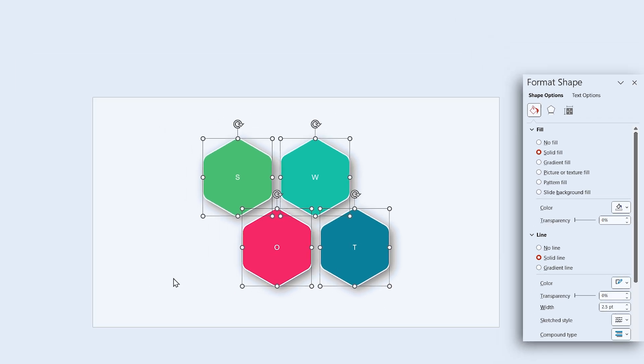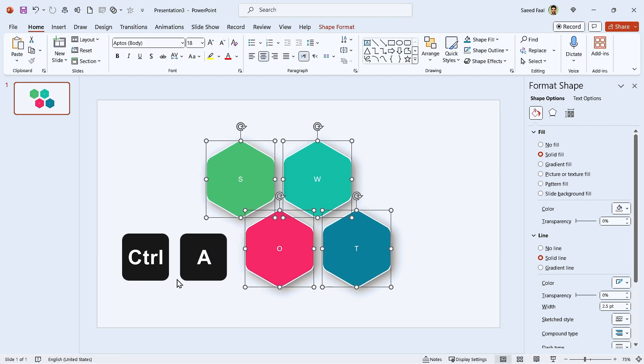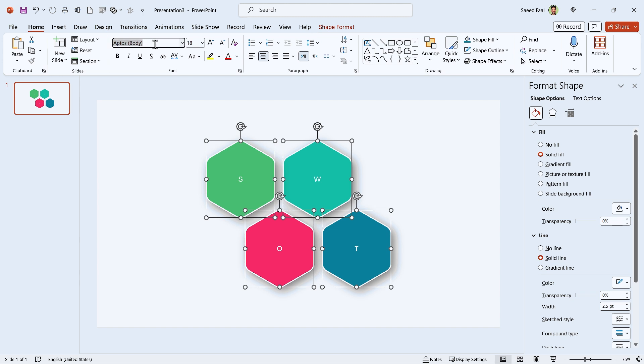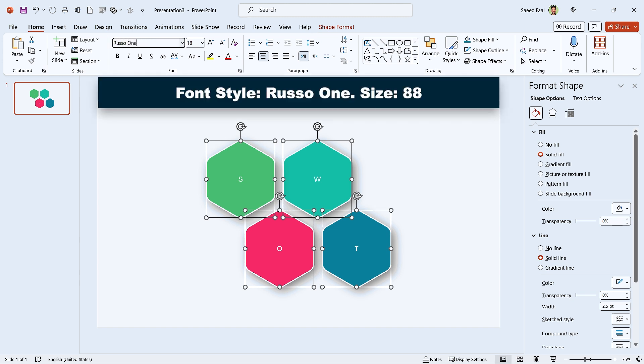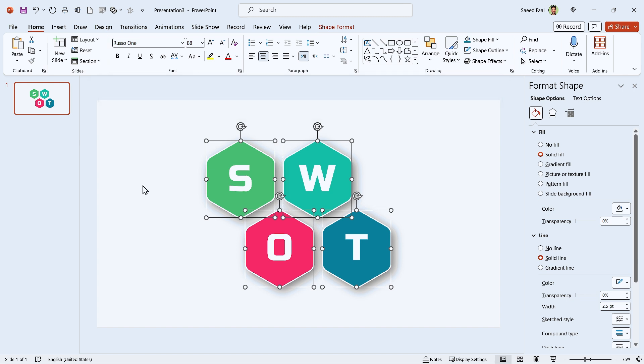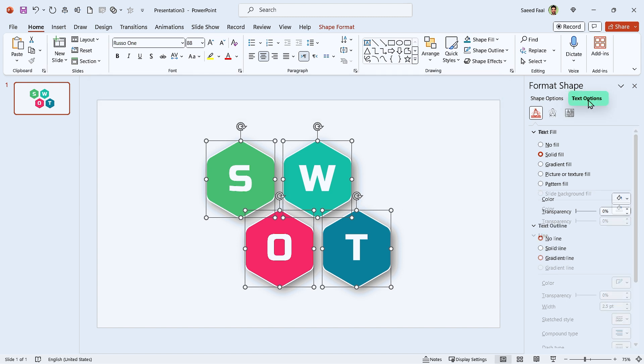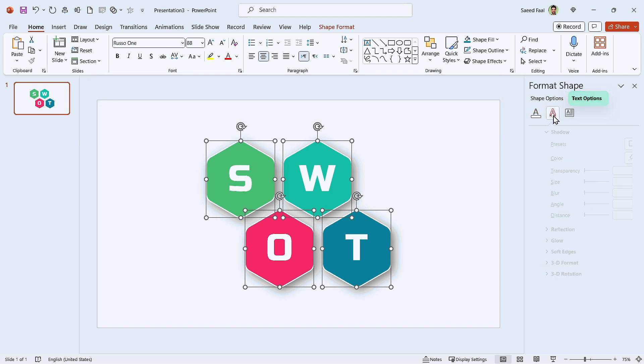First, Ctrl A to select all the shapes. Then, if you like, change the font style. In this case, I'm using the Rusu one font style. Let's add a drop shadow to the letters as well.